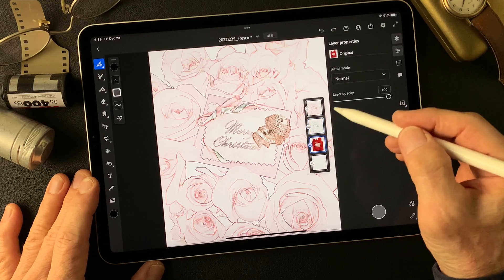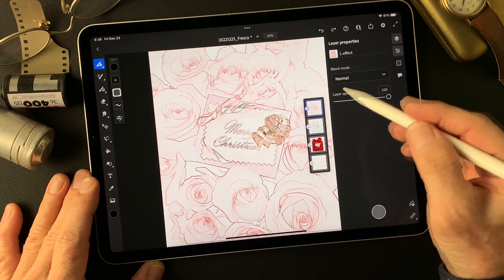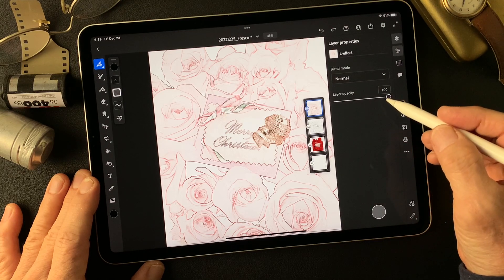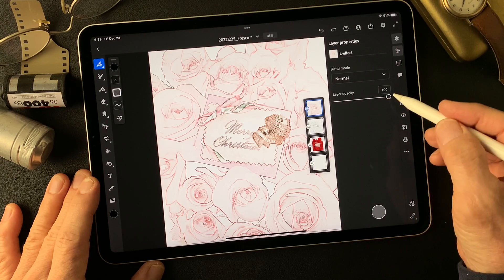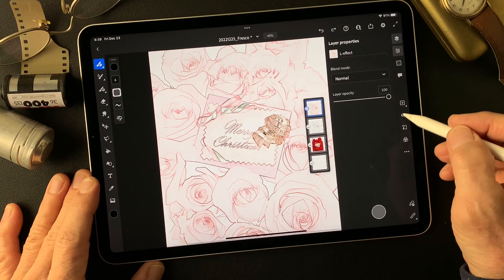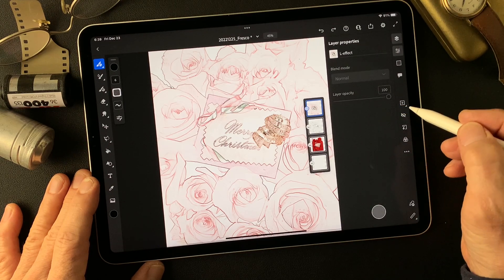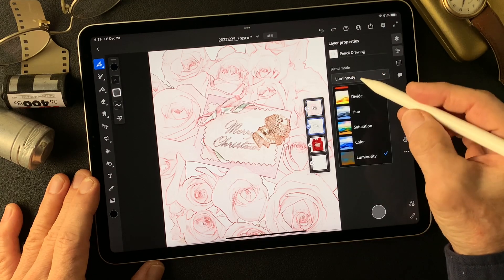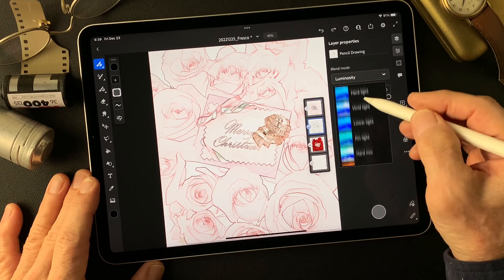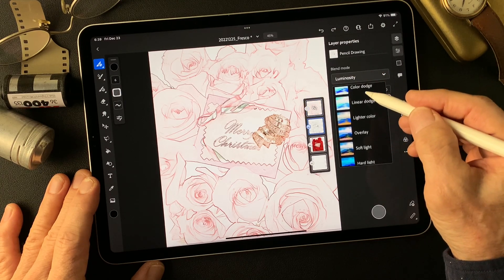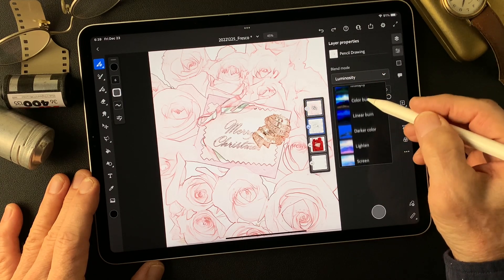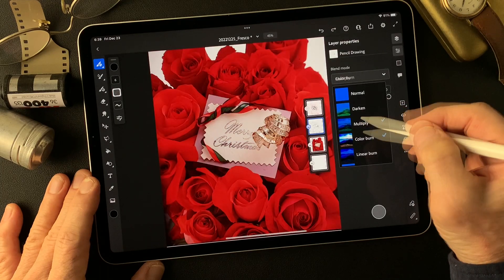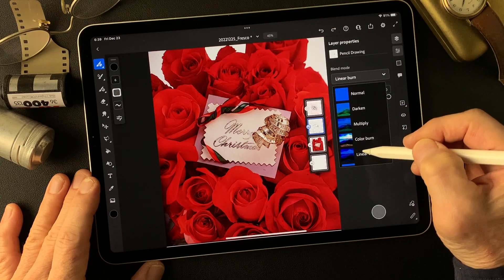This is the pencil drawing type image. Original. Just turn it off right now and let me see. Change blend mode from luminosity to maybe color burn.